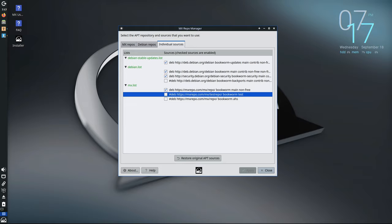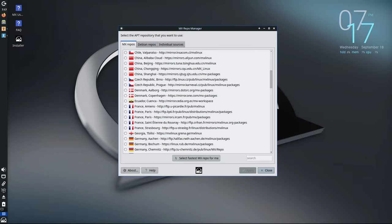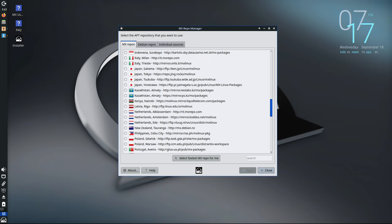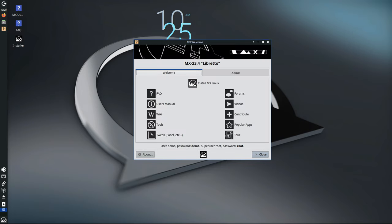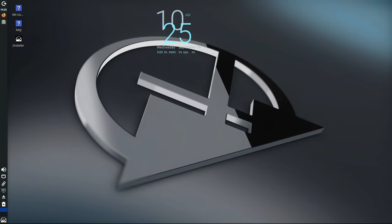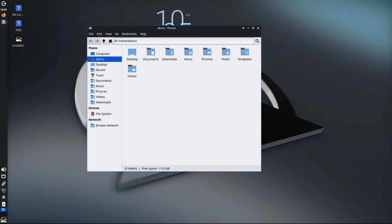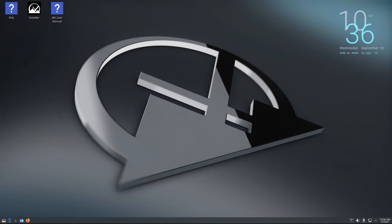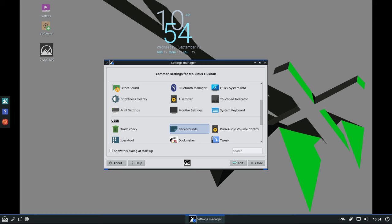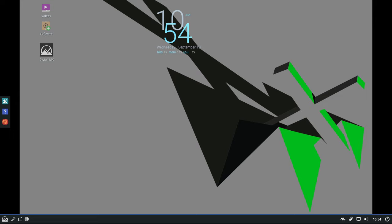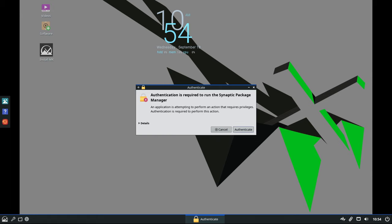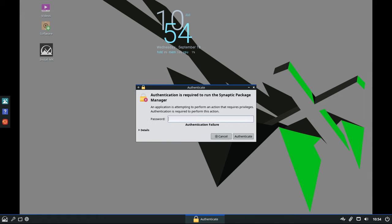All around, MX23.4 Libretto is more than just a routine update. It brings meaningful improvements that enhance the overall user experience, whether you're using MX Linux on an older computer, a high-performance desktop, or even a Raspberry Pi. With updates to the desktop environments, improvements in package management, enhanced security features for live USBs, and better hardware support, this release ensures that MX Linux continues to be a top choice for users who want a stable, reliable, and flexible operating system. Whether you're a new user or a long-time MX Linux fan, MX23.4 offers something for everyone. And the best part: if you're already running MX23, all these updates are just a software update away. And as always, if you find this video useful, please like, share, and subscribe. Thank you for watching, and I'll see you on the next one.